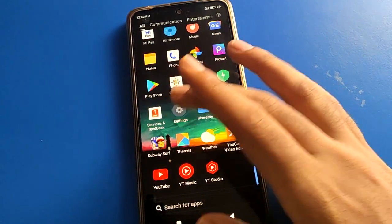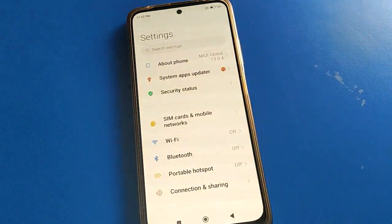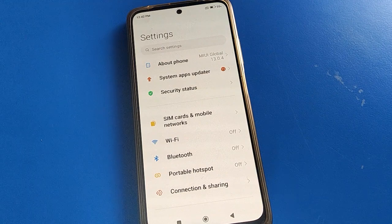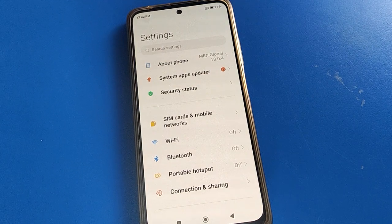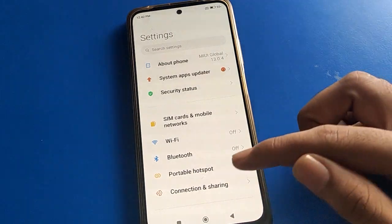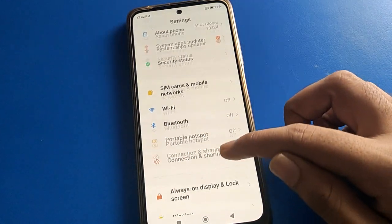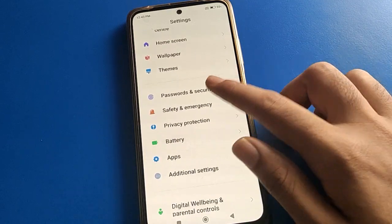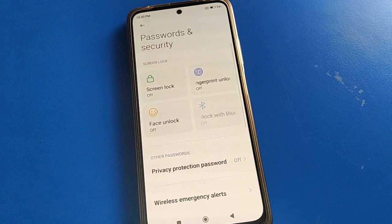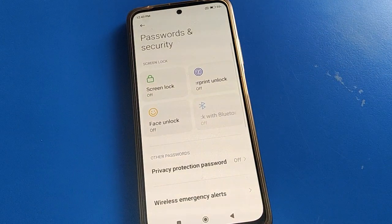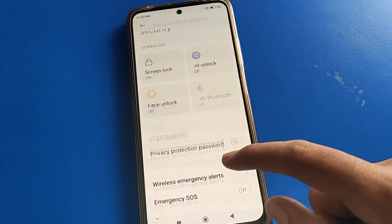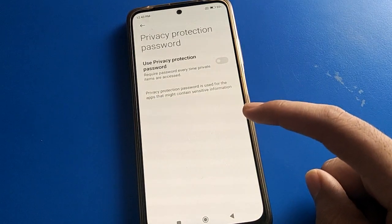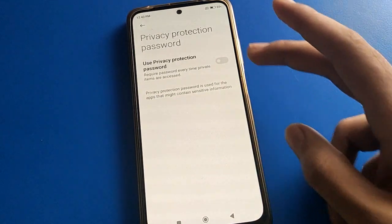Open your device phone settings. Go to password and security settings, then open the privacy password setting. You will see that privacy password is currently off.